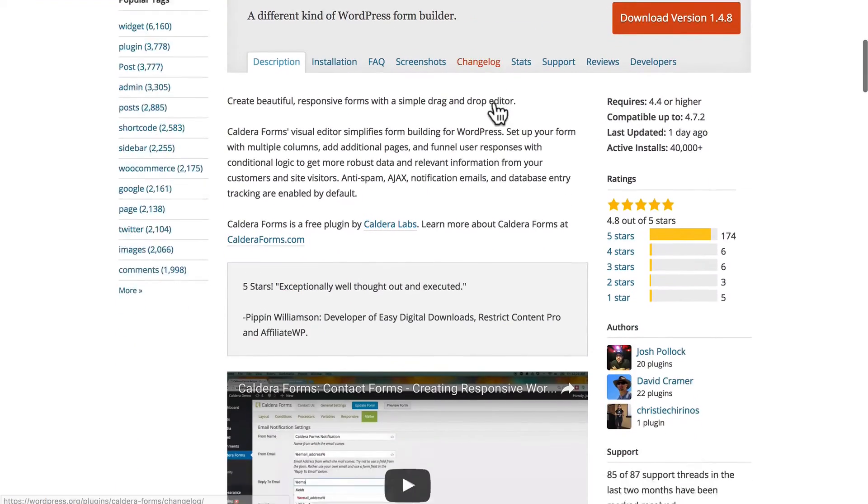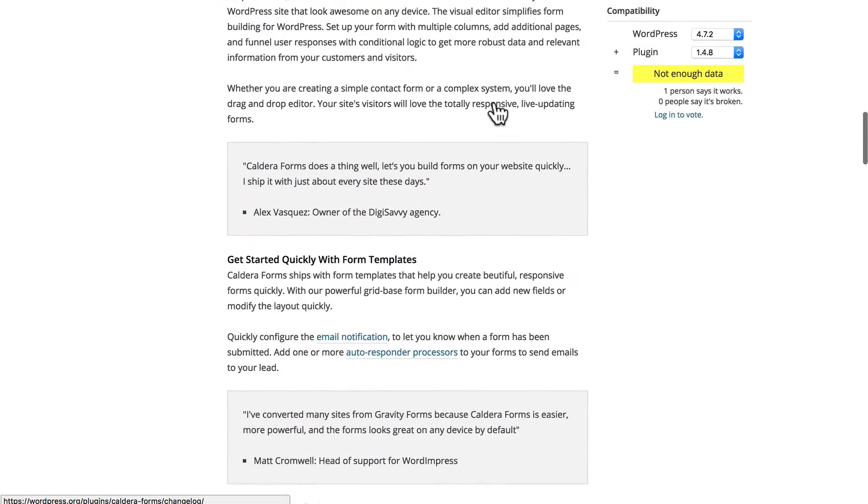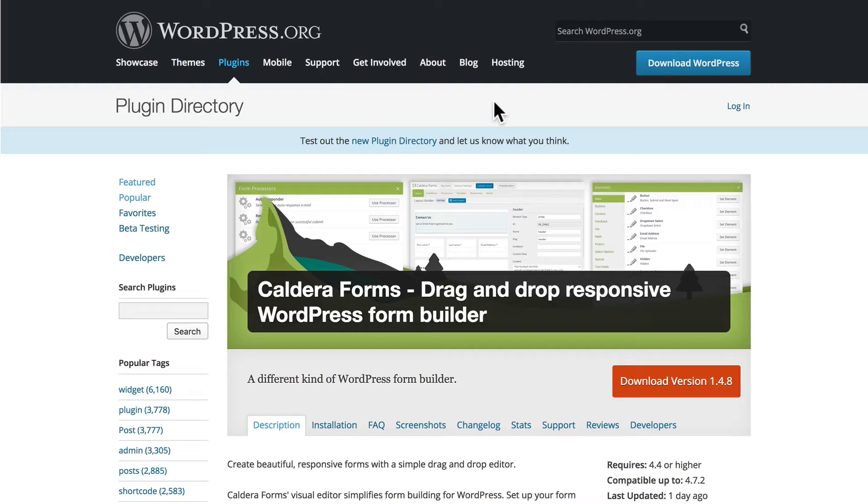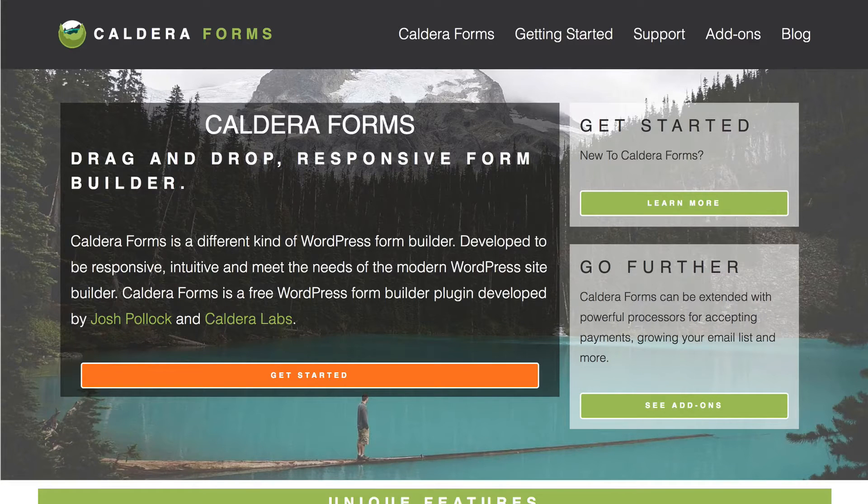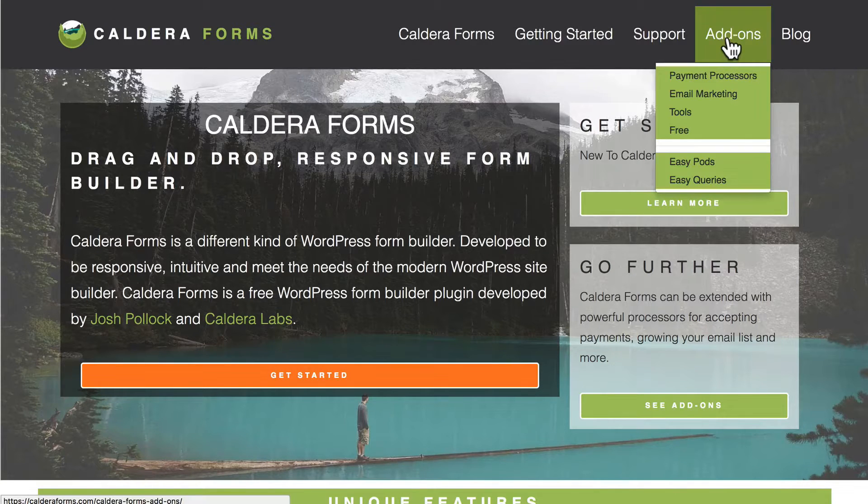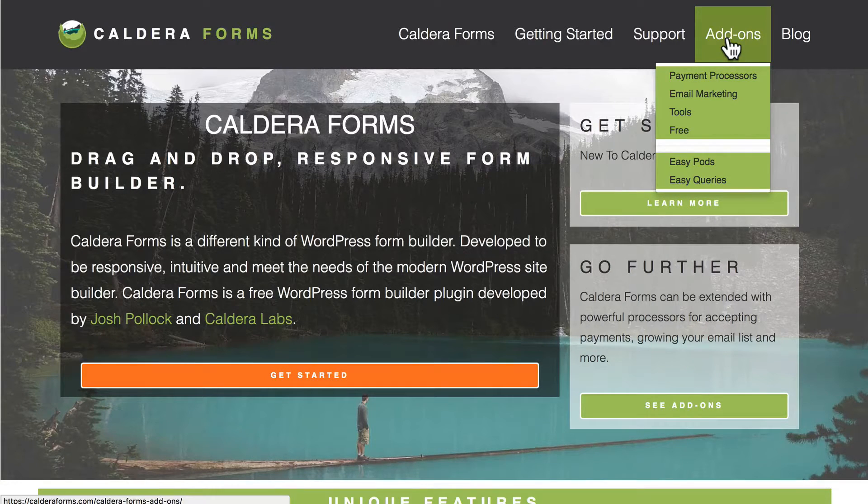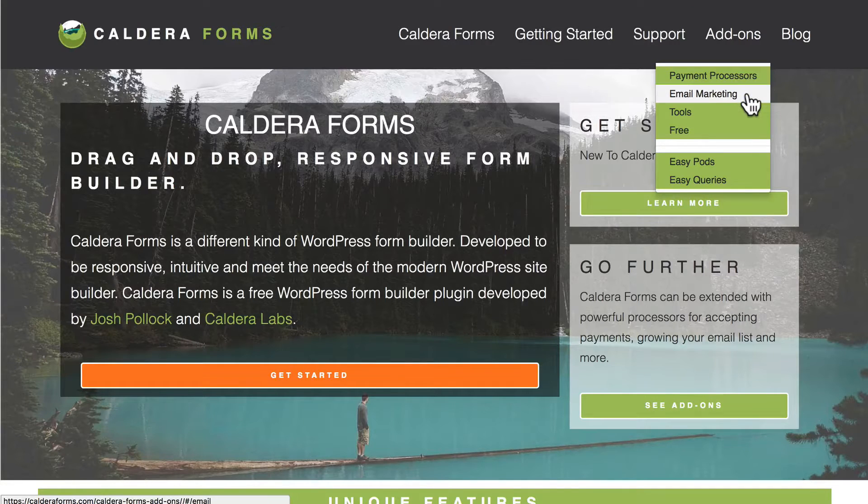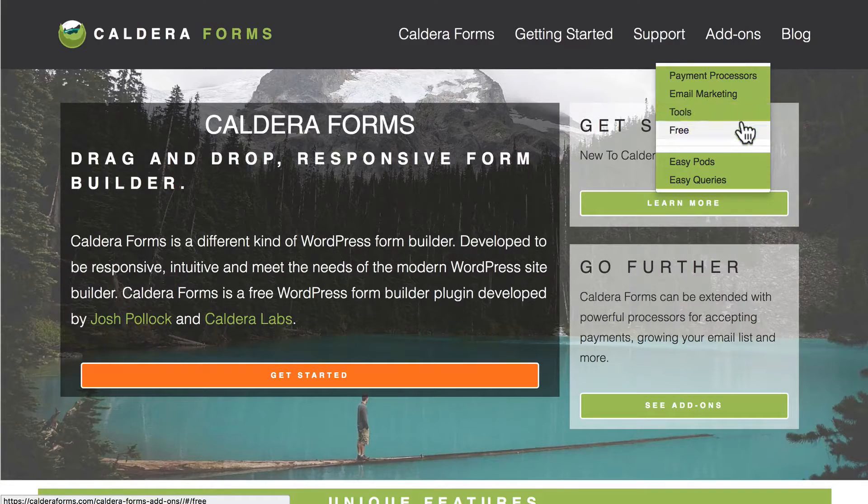It's full-featured and it works very well. Like many plugins however, you can also pay to get some extra features. Right here on their page there's an add-ons section and they have payment processors, email marketing, tools, and some free ones.